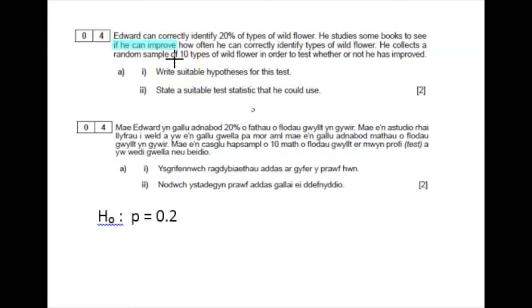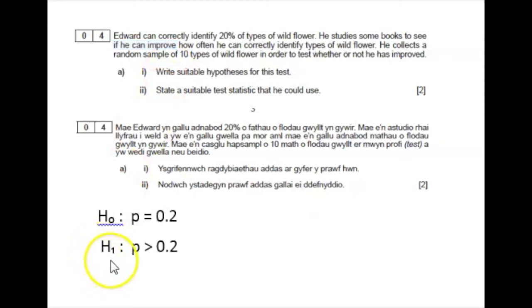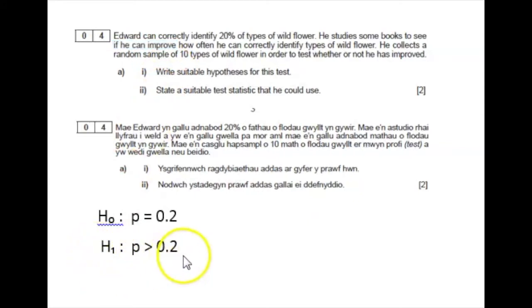We are looking to see if he can improve upon this value of p equals 0.2, so this is a one-tail test. The alternative hypothesis H1 is that p is greater than 0.2.